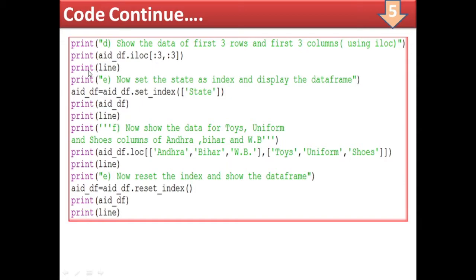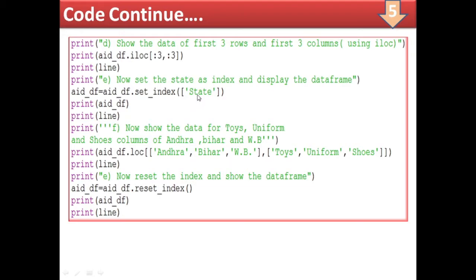Part (e) says: set the state as index and display the DataFrame. So add_df equal to add_df.set_index('state'). We must assign it back to the same DataFrame, otherwise the change won't be permanent. Alternatively write inplace=True. The default index 0,1,2,3 will be replaced by the state names as the index.